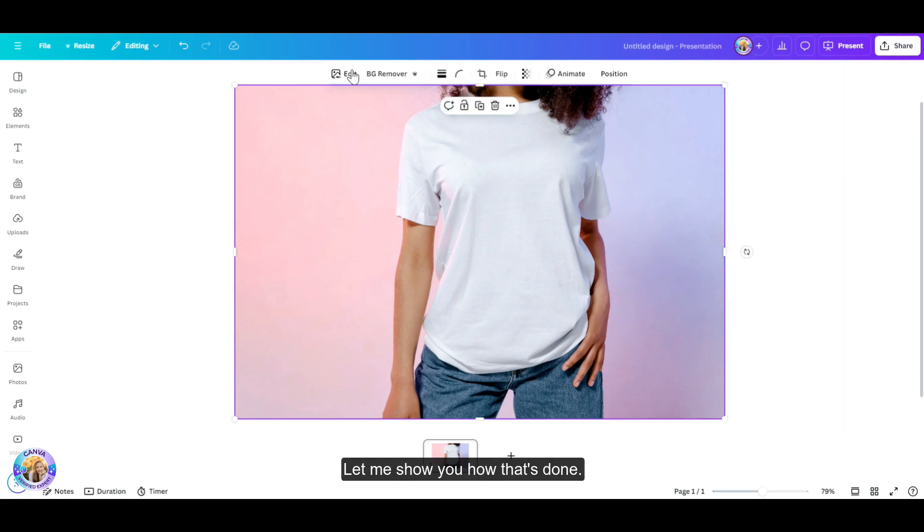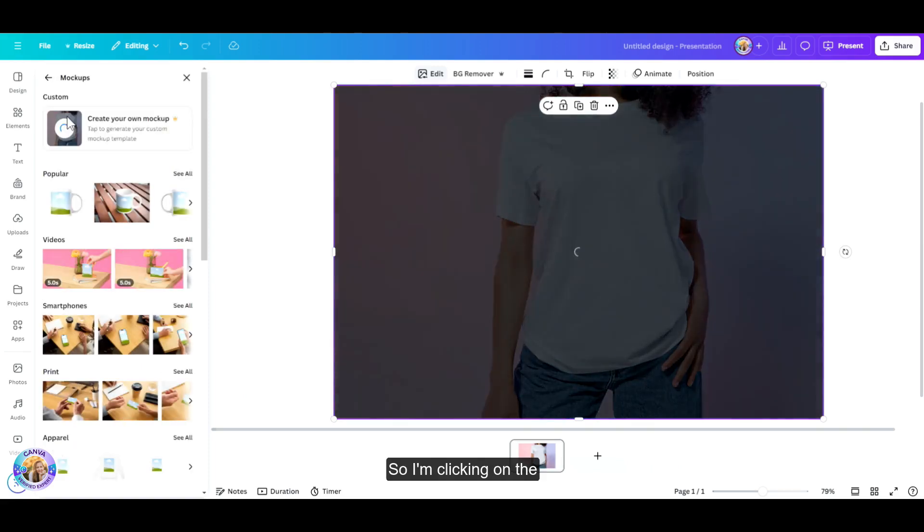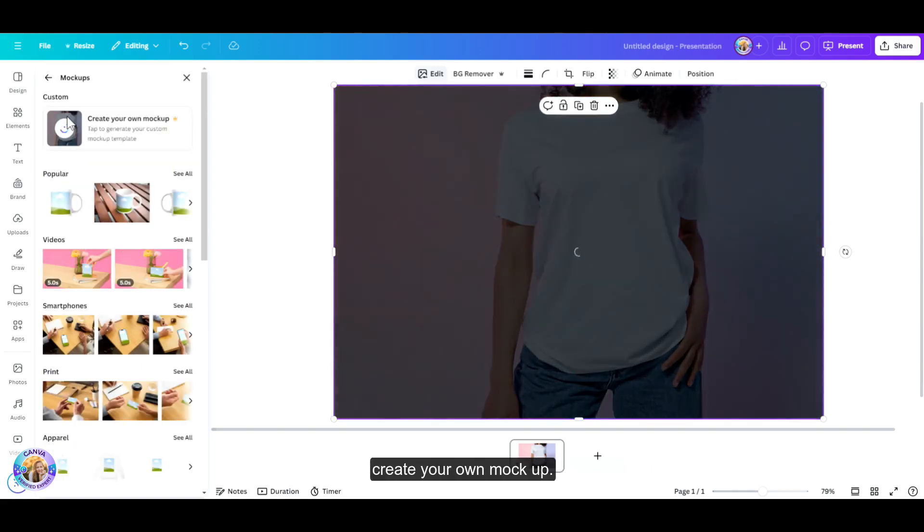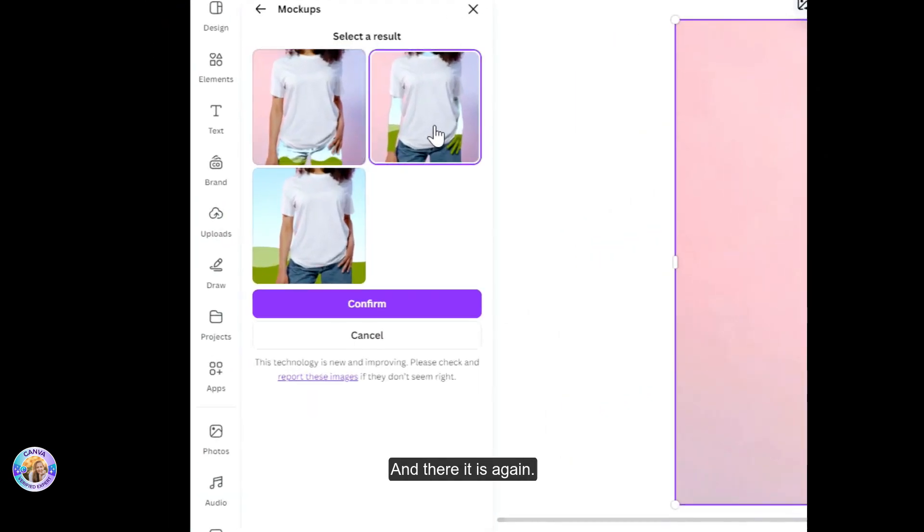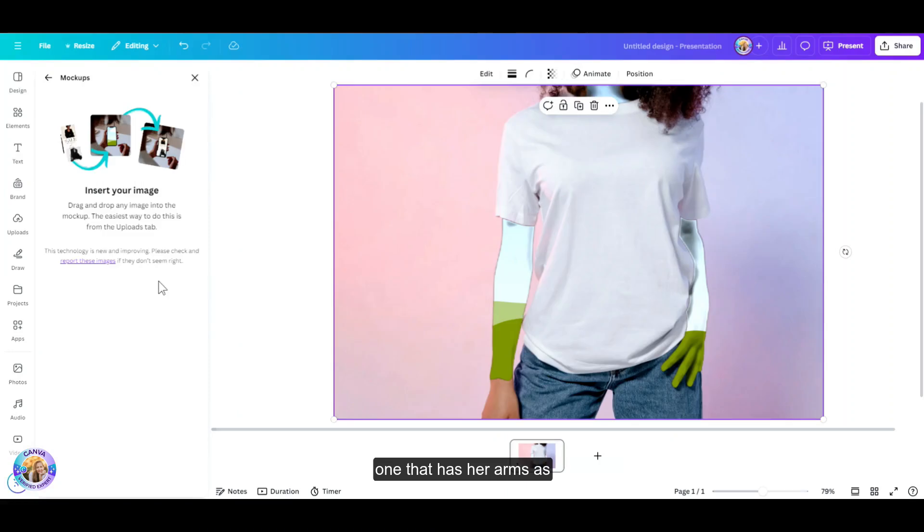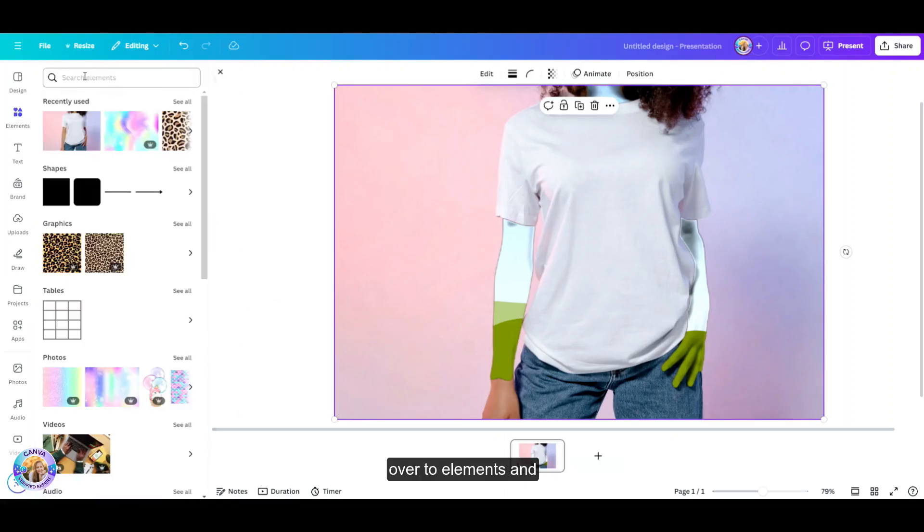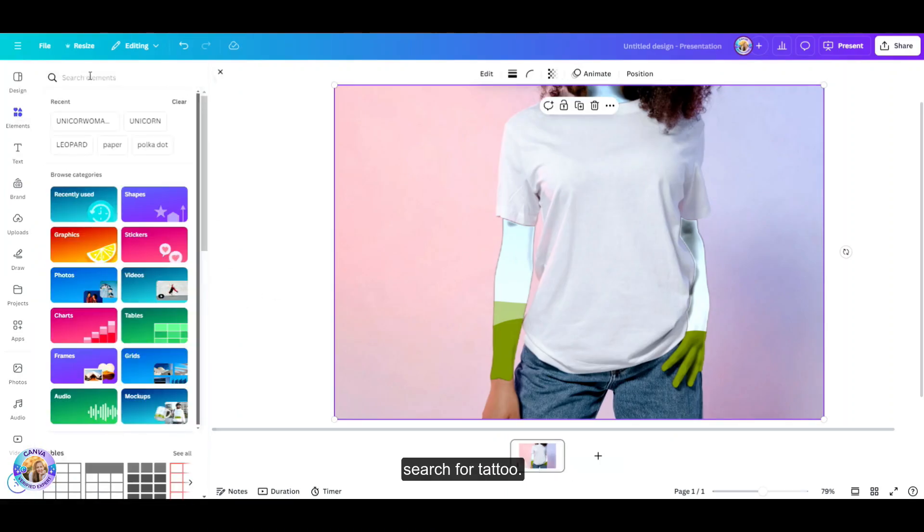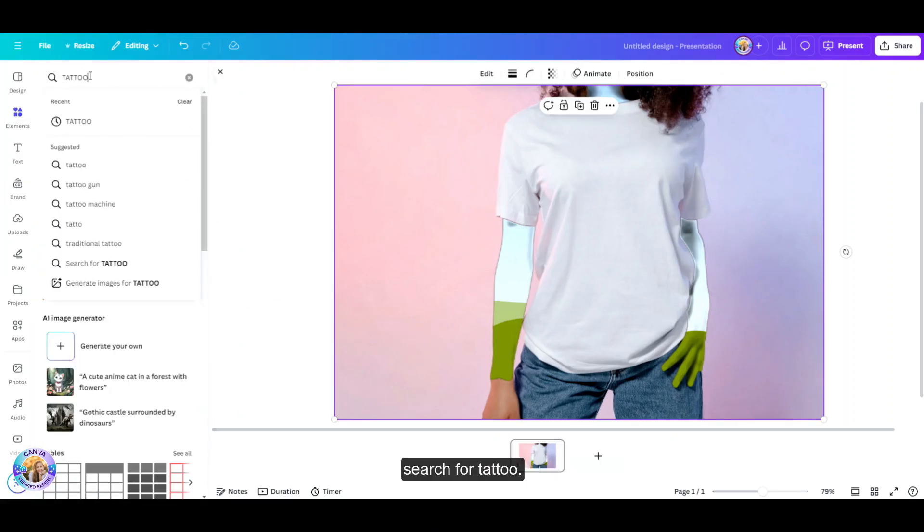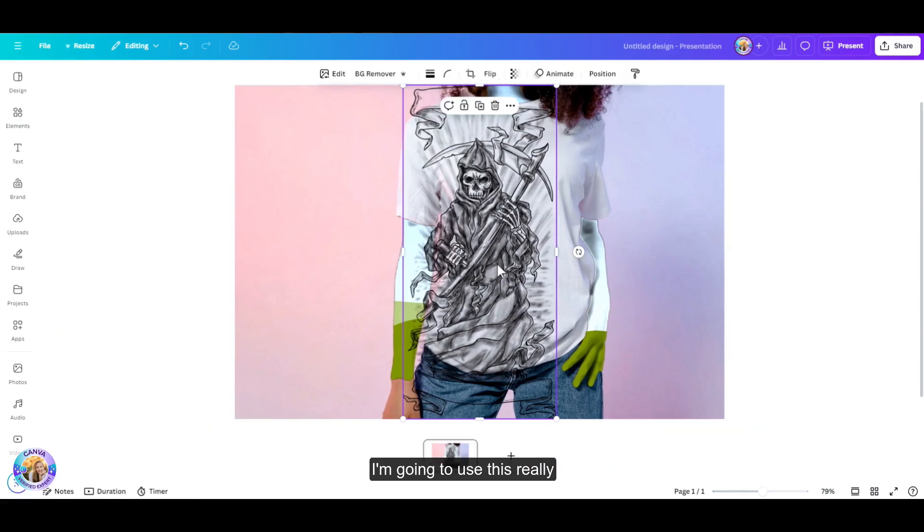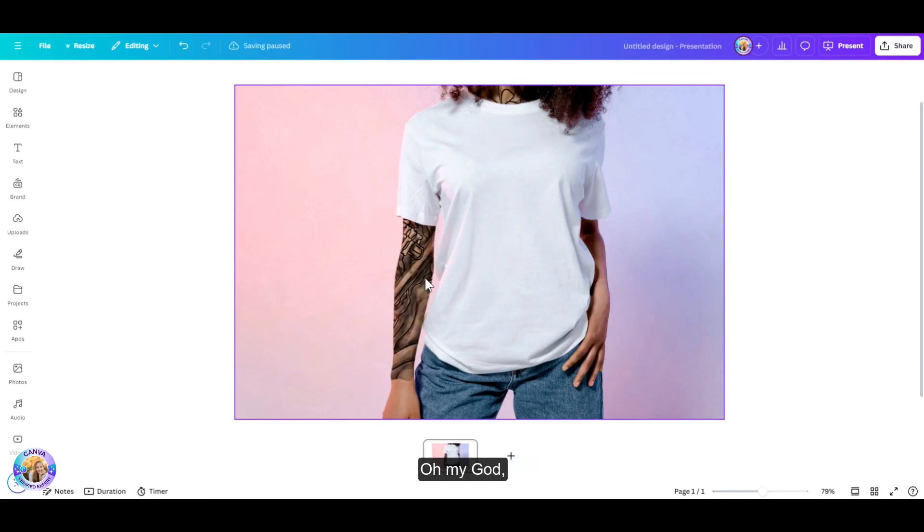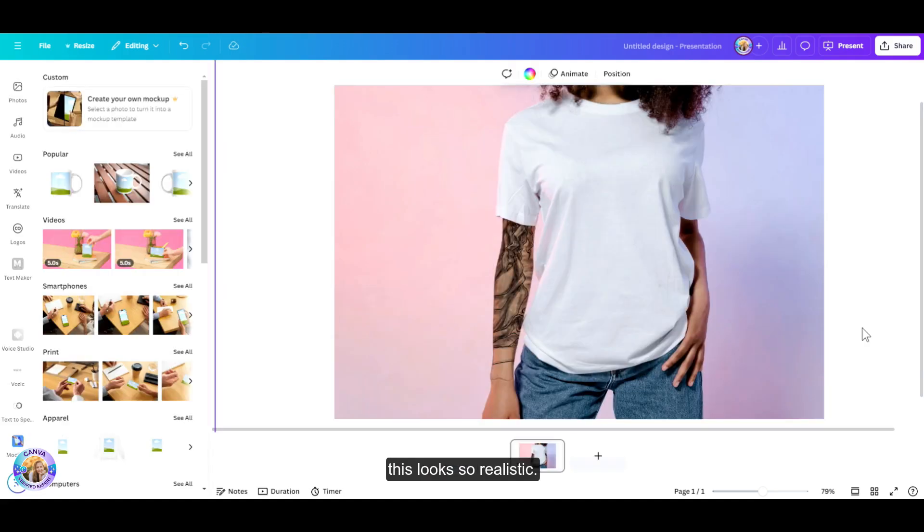Let me show you how that's done. So I'm clicking on the photo, edit, mockups, create your own mockup. And there it is again. I'm just going to click on the one that has her arms as the mockup space. And now I'm just going to head over to elements and search for tattoo. I'm going to use this really scary one. And I'm just going to drag and drop it on her arm. Oh my god, this looks so realistic. I love it.